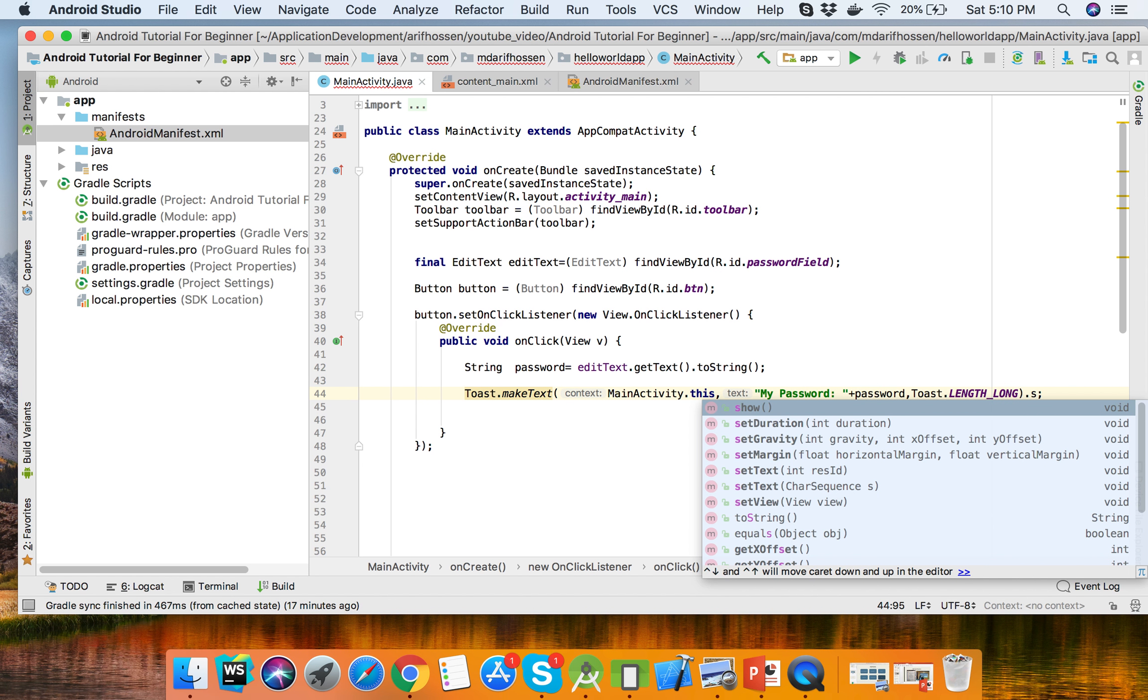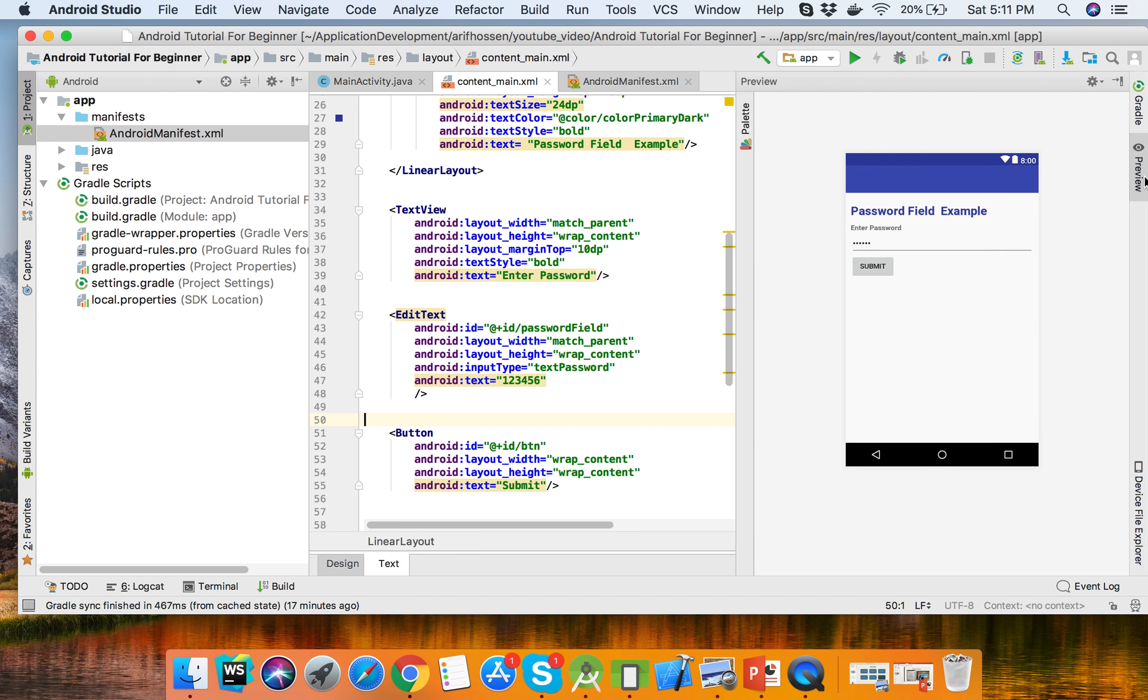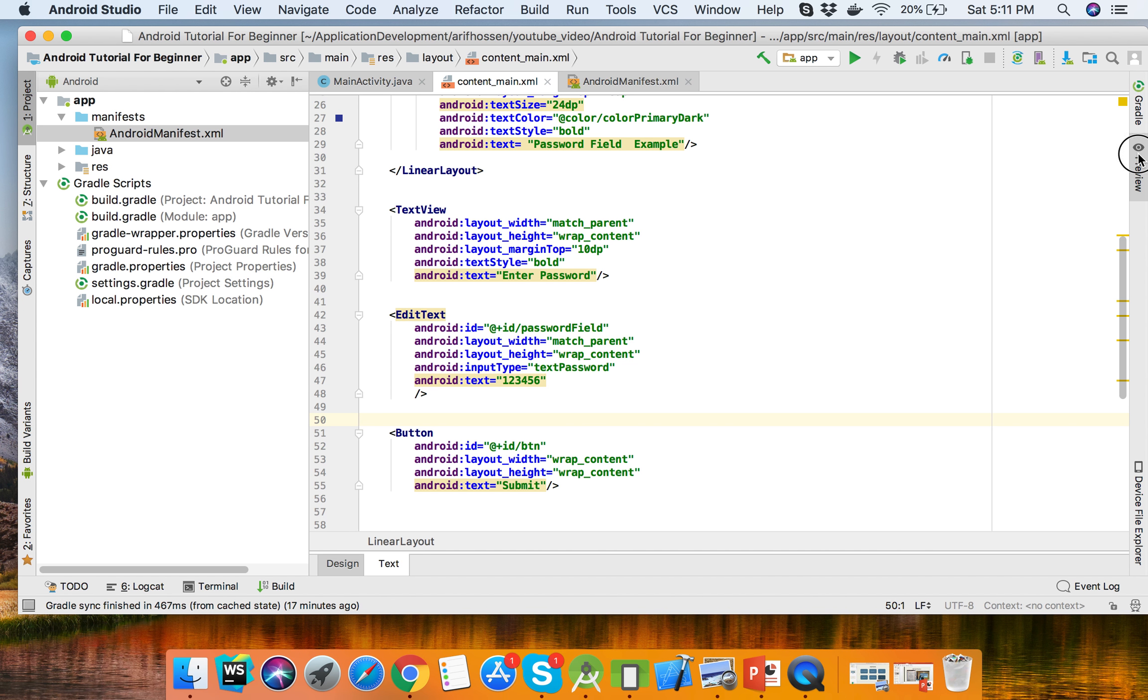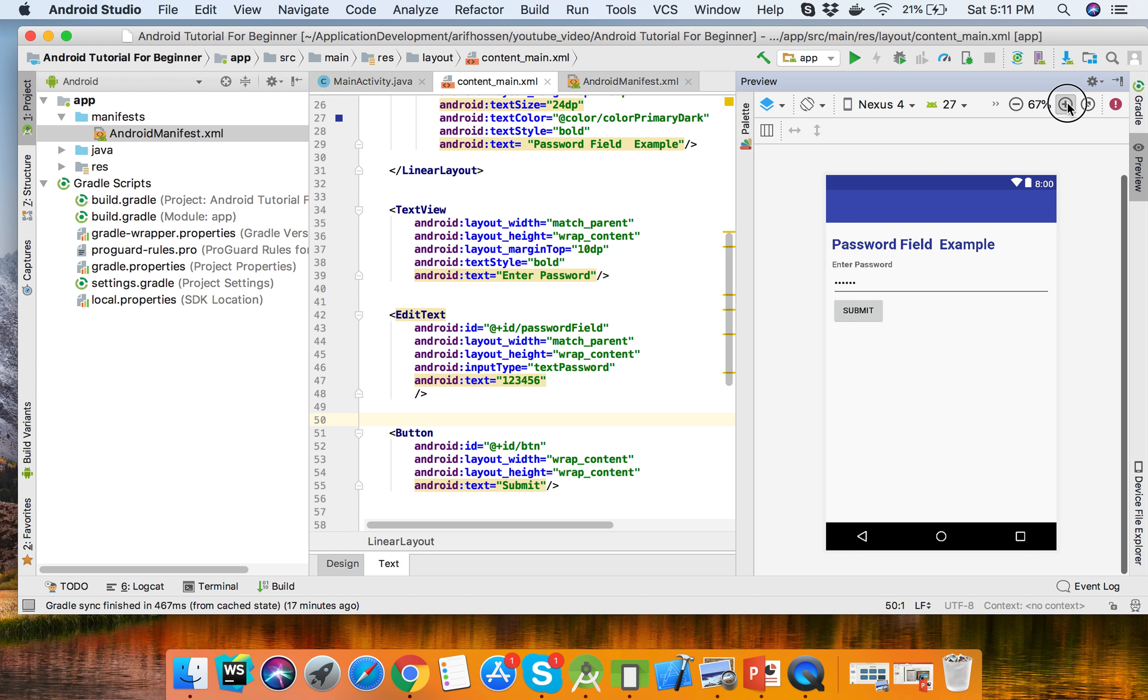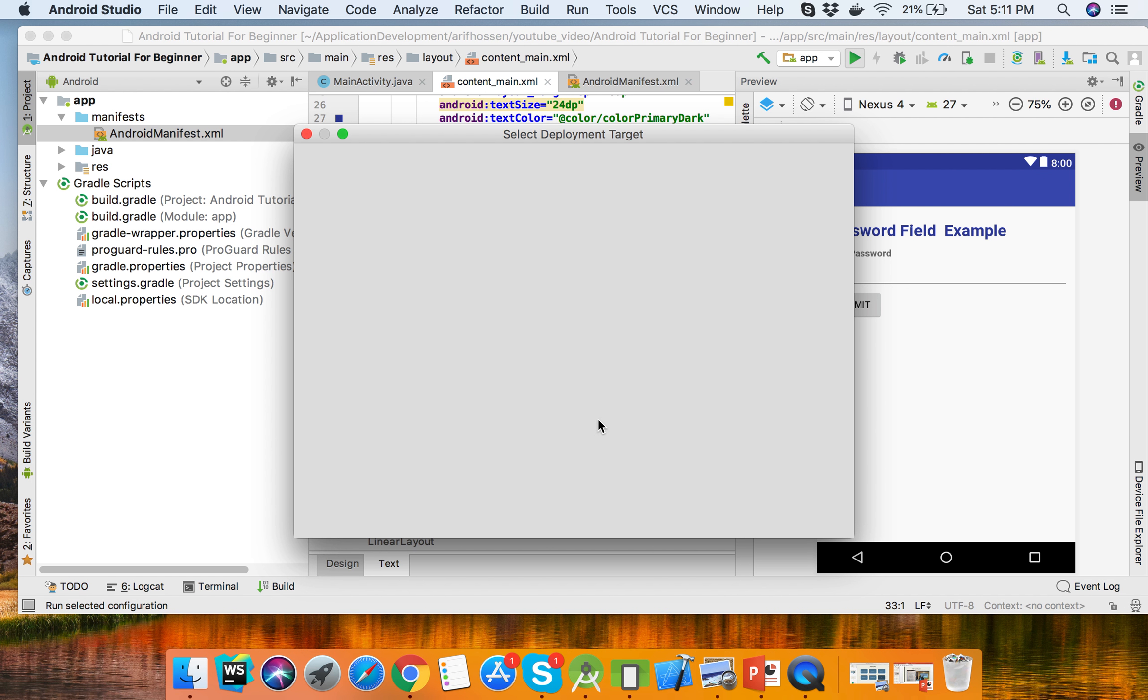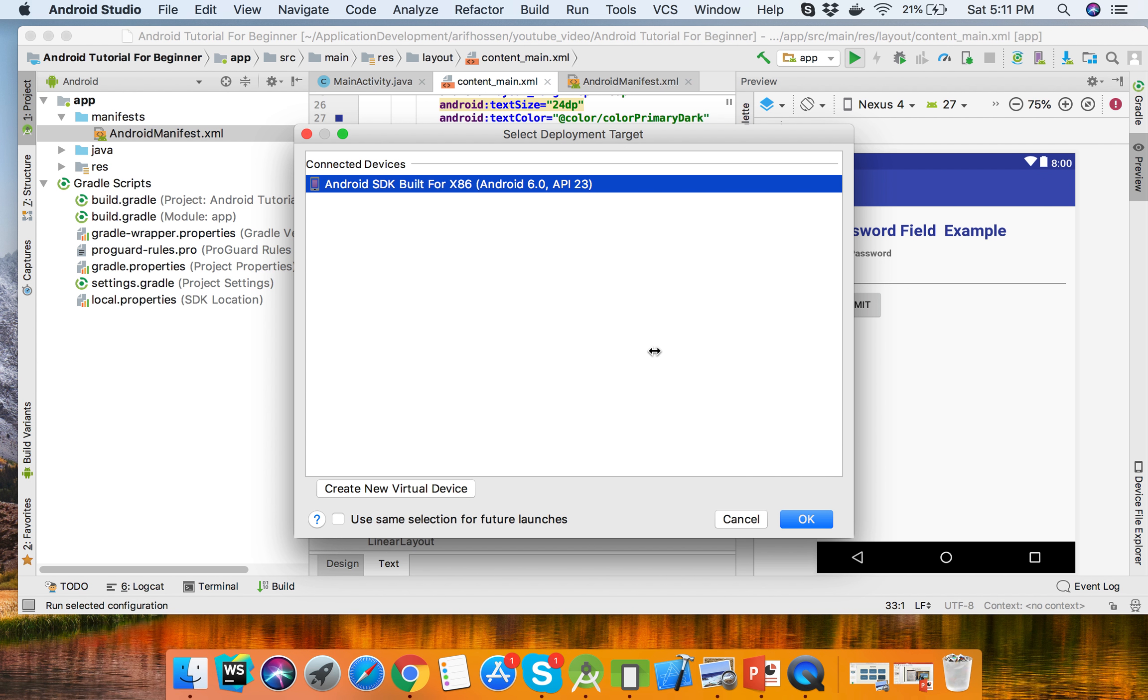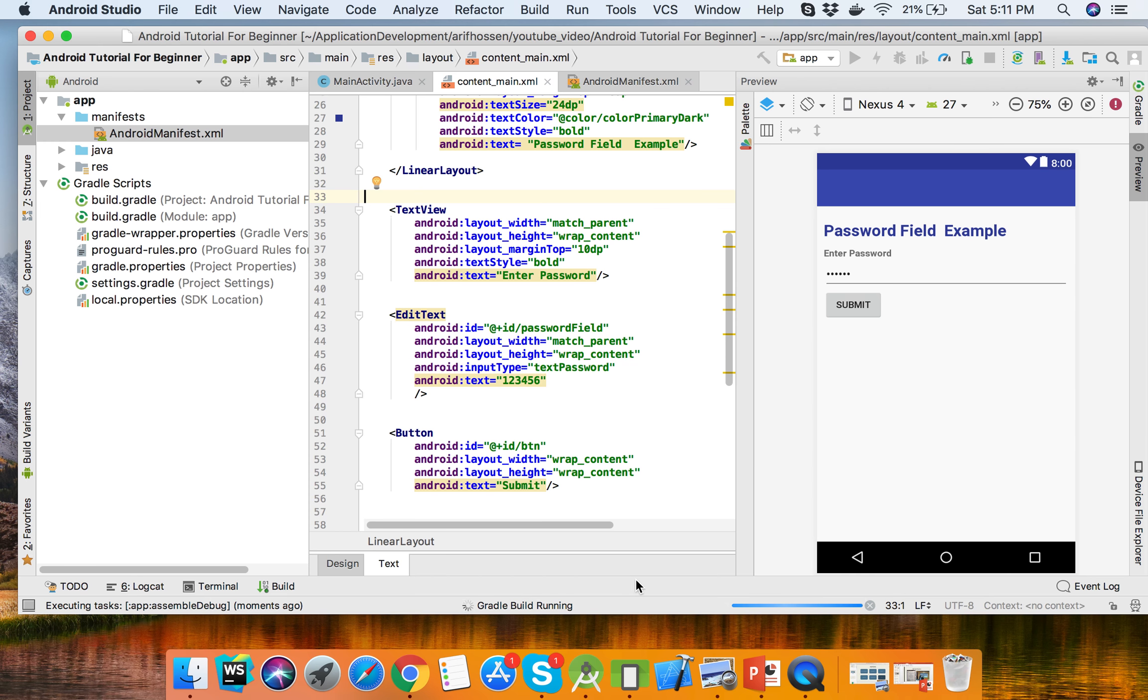We can run our app to display the password field and button, then get the password field below. Run the app in the emulator. The APK file is building and it will launch in the emulator, takes a few seconds.